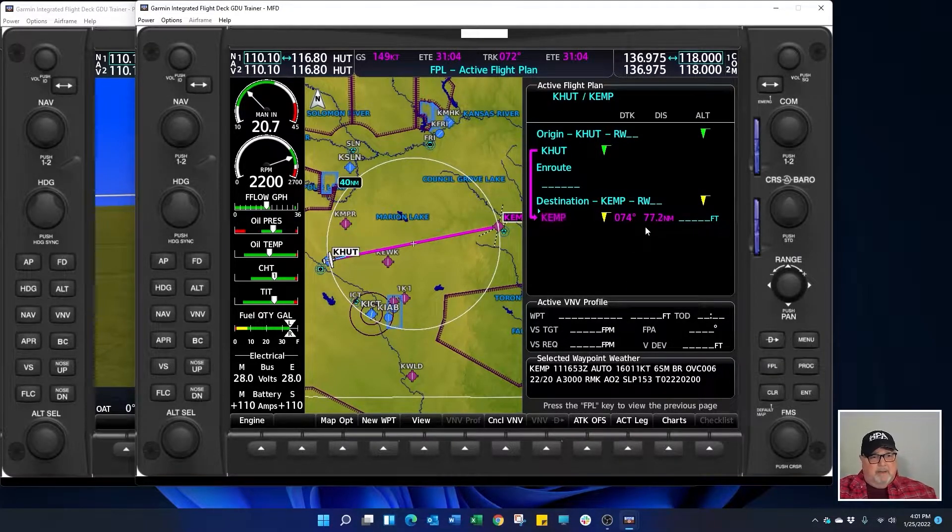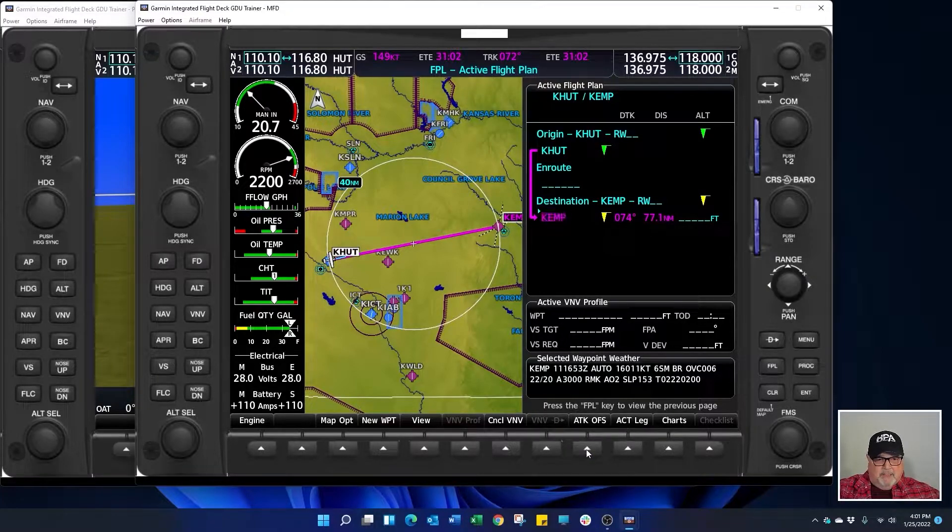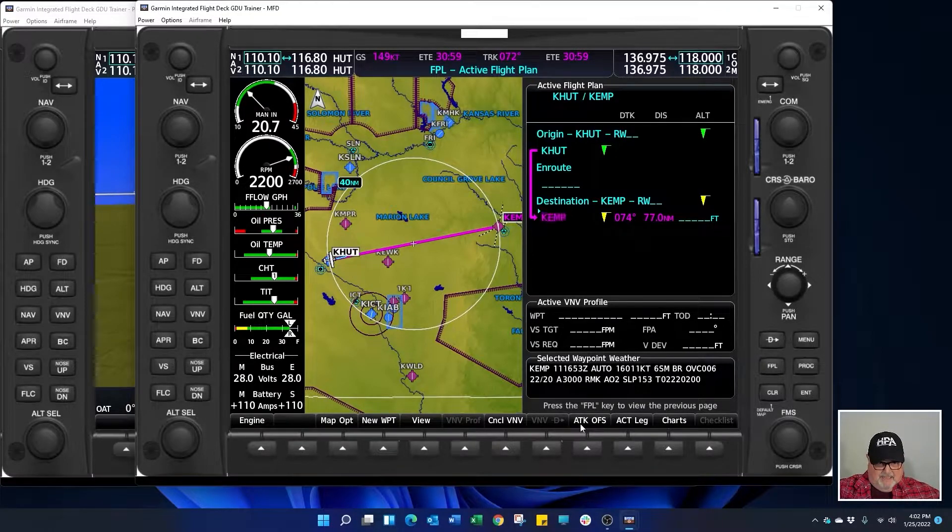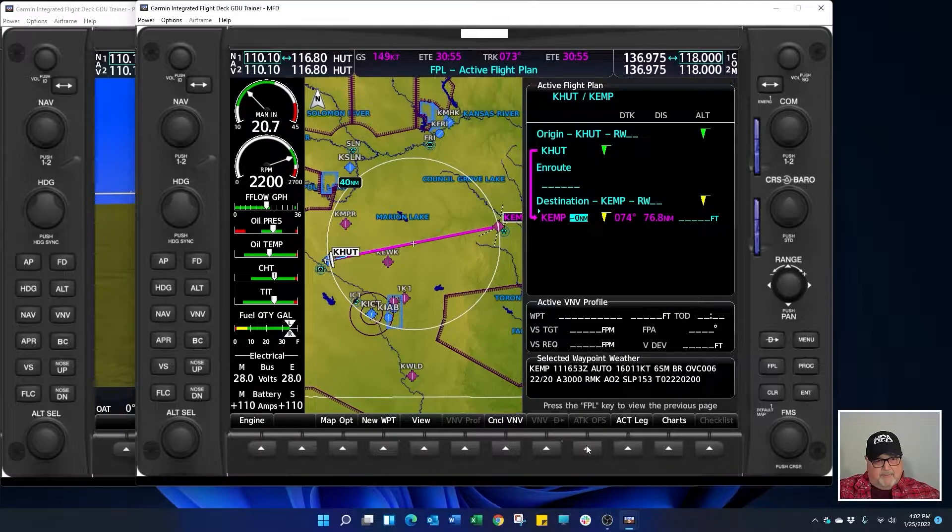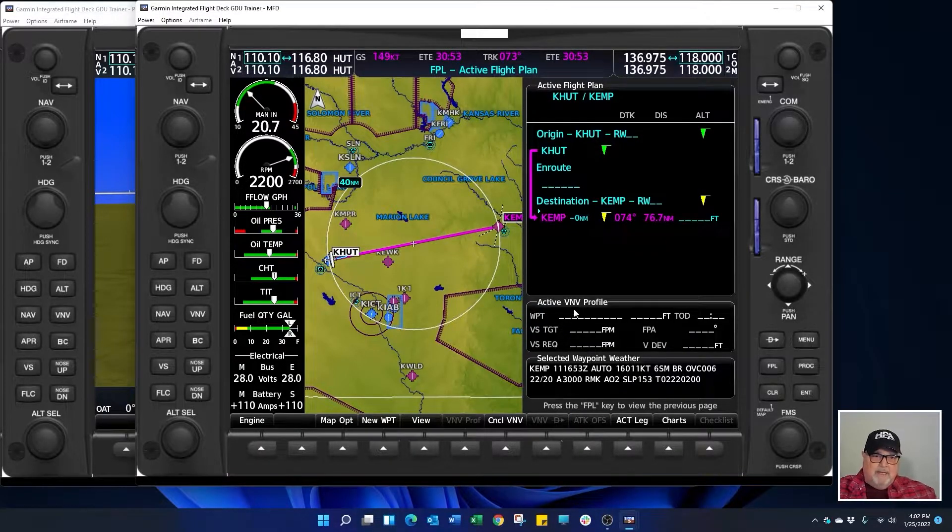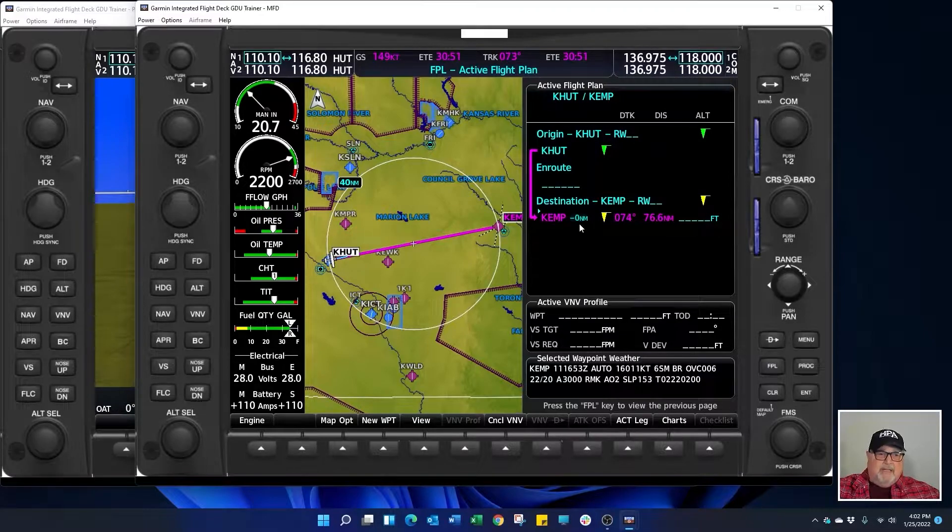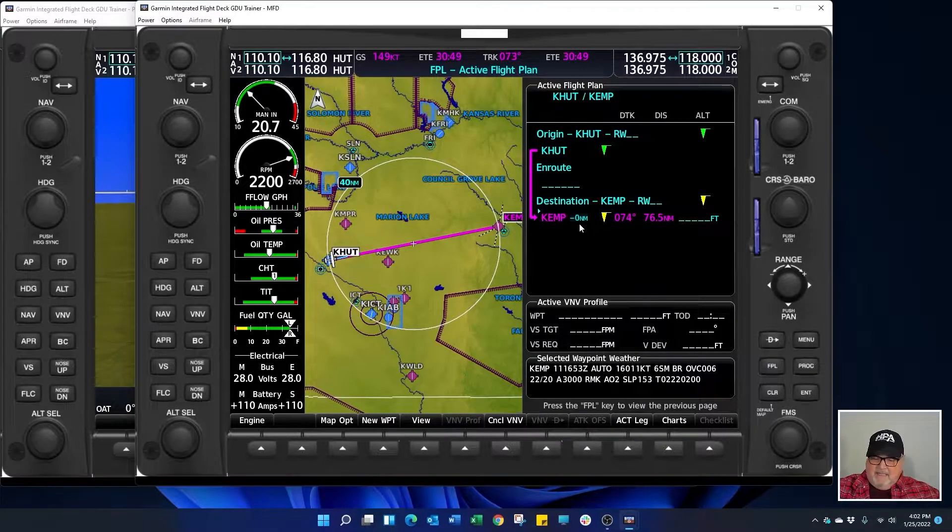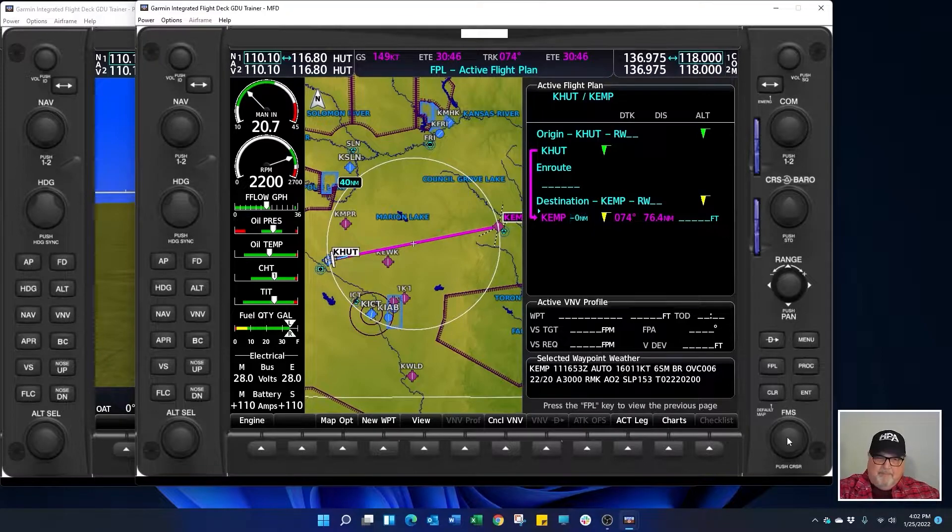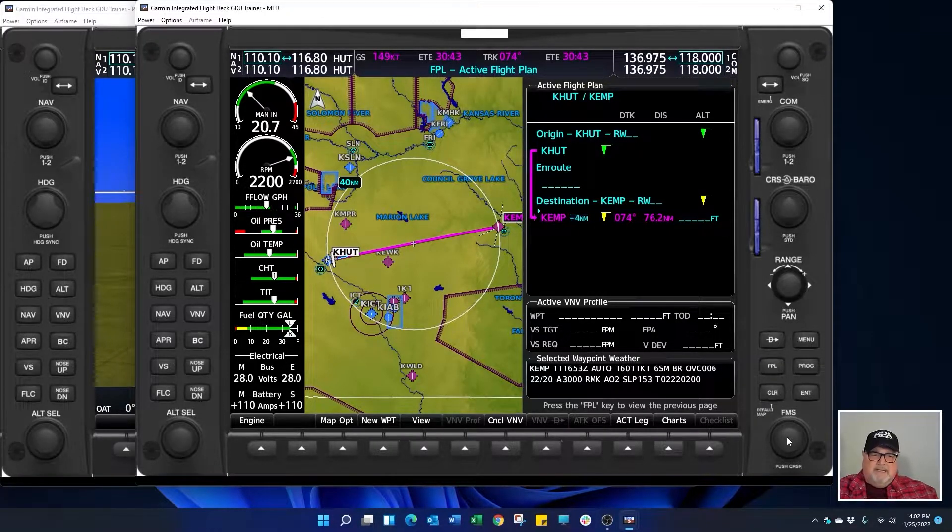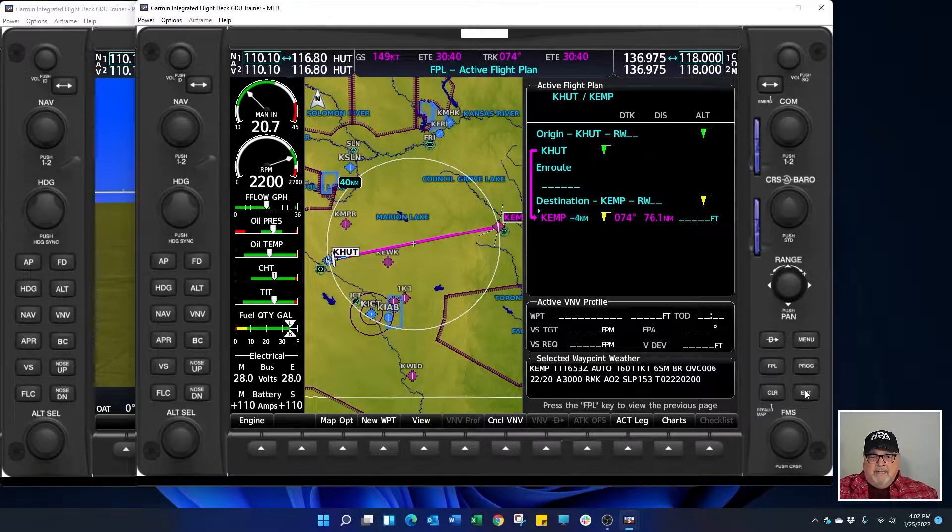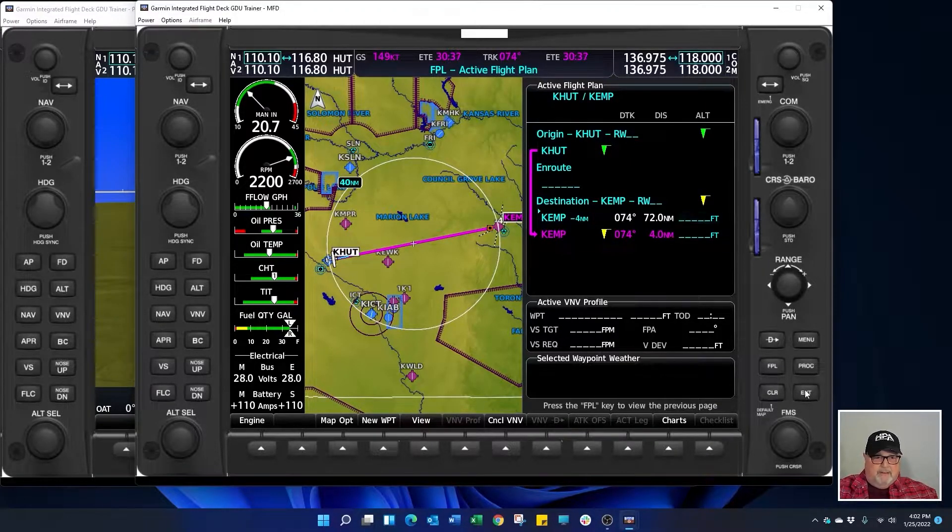And then what I'm going to do is I'm going to build an along track offset. So this soft key that says ATKOFS stands for along track offset. When I press that key you can see that it's at zero. So I'm going to come down to the FMS knob and I'm going to scroll it to the left until I see negative four. Then I'm going to press enter.